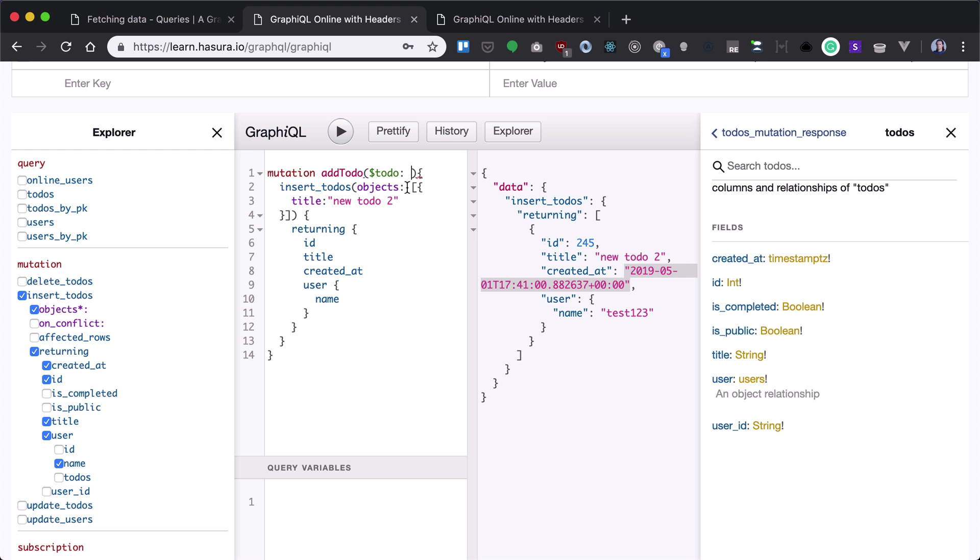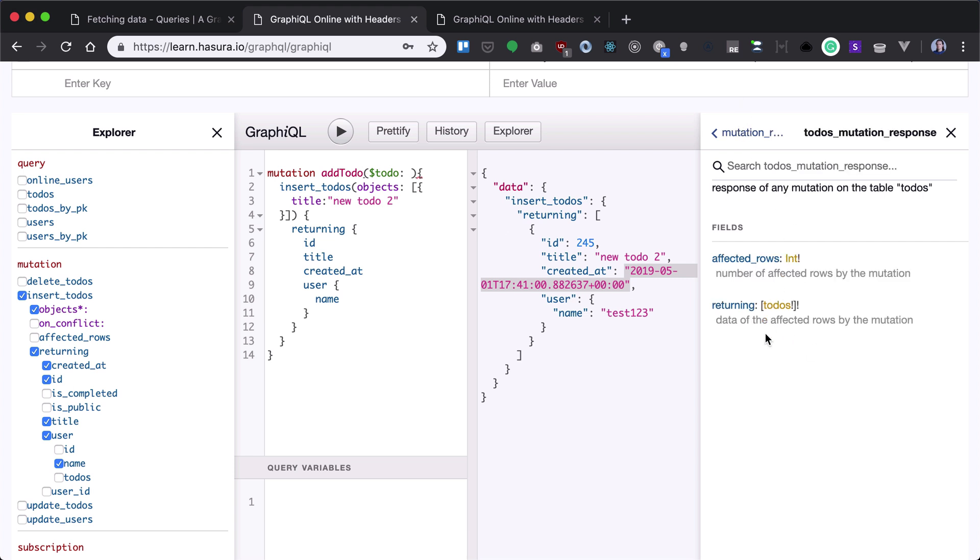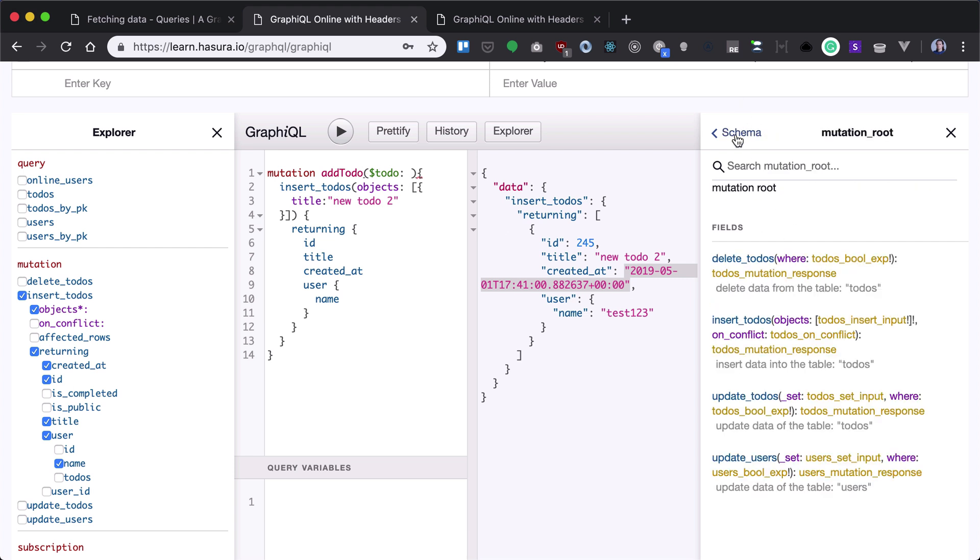Now our todo should be of type todos insert input if we want to provide it with all the data - a JavaScript object with all the data for the todo.